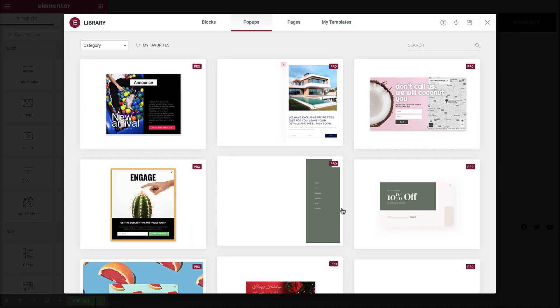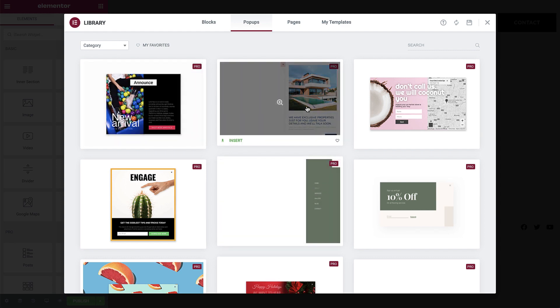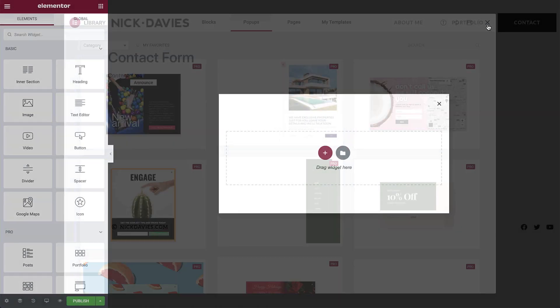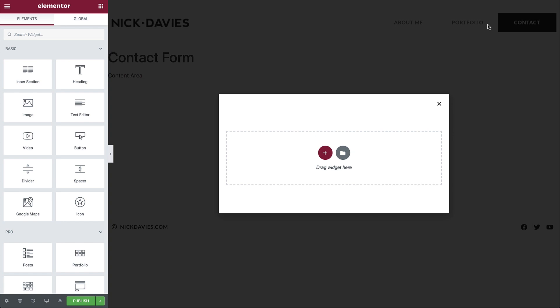Here in the library, we have many pop-up templates to choose from, but we are going to create our own one from scratch, so let's close out of the library and make a start.